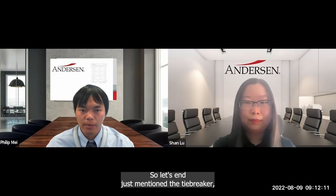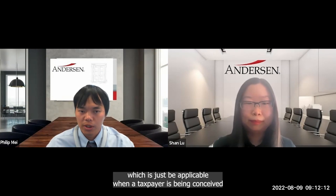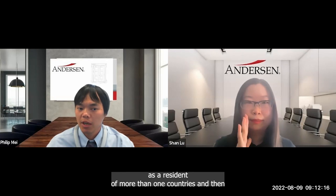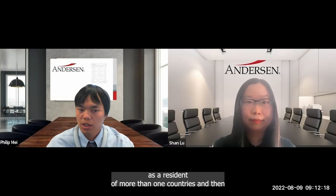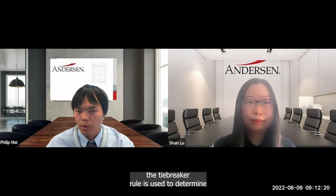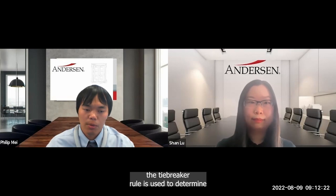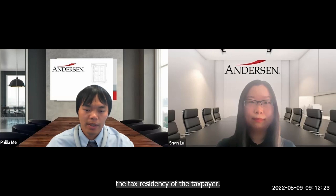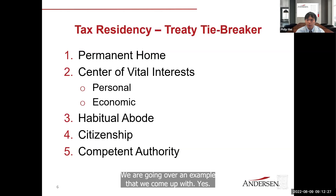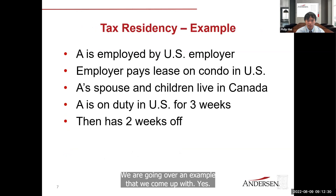As Shen mentioned, the tiebreaker rule is only applicable when a taxpayer is considered a resident of more than one country. The tiebreaker rule is then used to determine the tax residency of the taxpayer. Next, we'll go over an example.